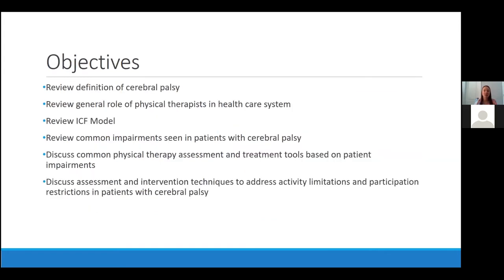The objectives of today — we won't spend too much time on the first few, as the definition of cerebral palsy and the ICF model were discussed in prior presentations. The bulk of the presentation will include talking about common impairments we see in patients with cerebral palsy, the specific assessments and treatments for those patients, and a focus on how we can address activity limitations and participation restrictions as well.